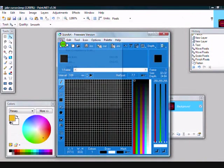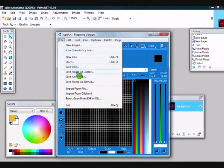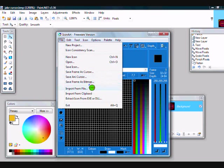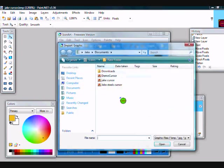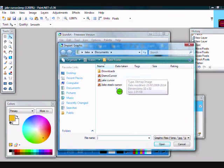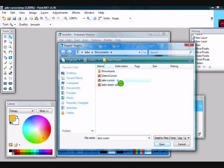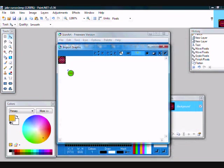Then go back to Icon Art. Go File, Import from file, and go to wherever you saved it. So, Jake Cursor. And click this tick here.